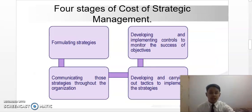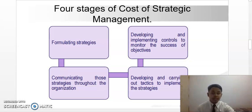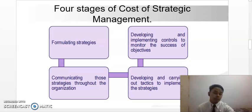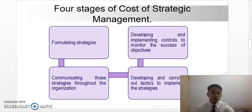There are four stages of strategic cost management. The first stage is formulating strategy, where the decision-making structure combines with the cost information to formulate the strategy. The second stage is communicating the strategy throughout the organization. The third stage is developing and carrying out tactics to implement the strategy. The last stage is developing and implementing controls to monitor the success of objectives.